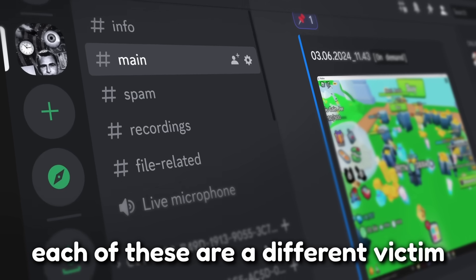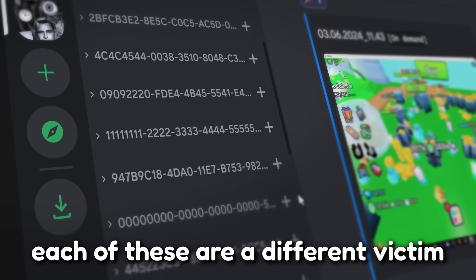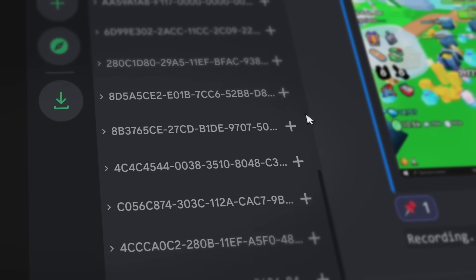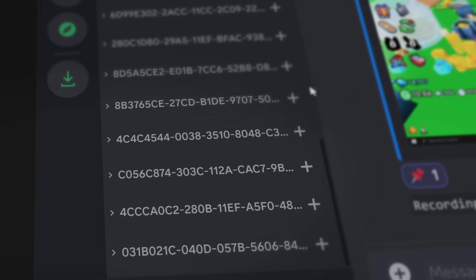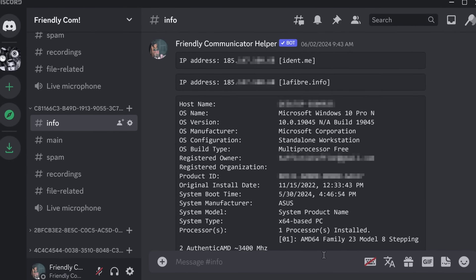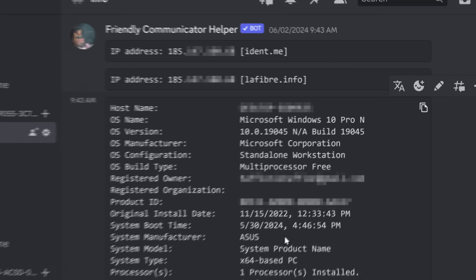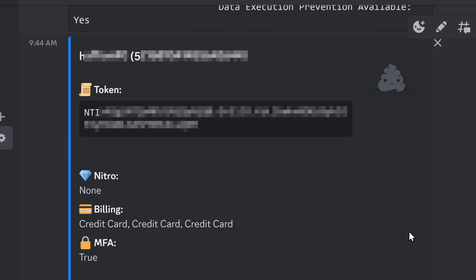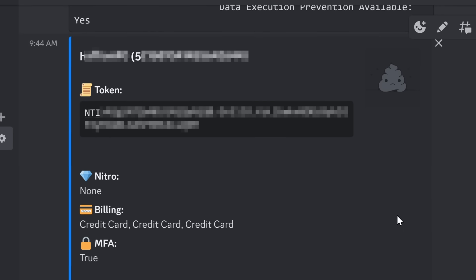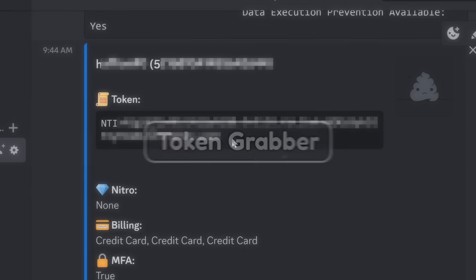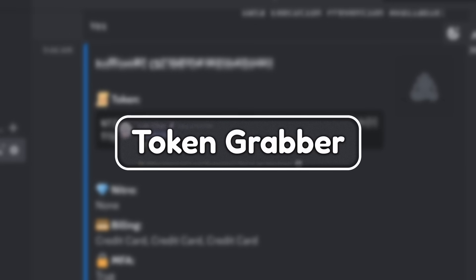For each one of these victims, I want to show you the levels of spying that these cybercriminals can do while they're inside of your computer. In the very basic level of spying, these guys get the information about your computer, but they also get the information about your Discord account. When someone gets information about your Discord account, they usually get your Discord token. This is called a token grabber.